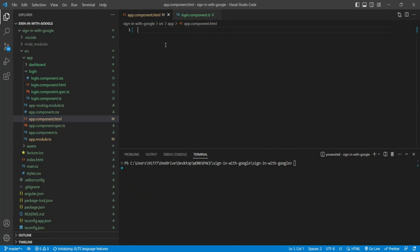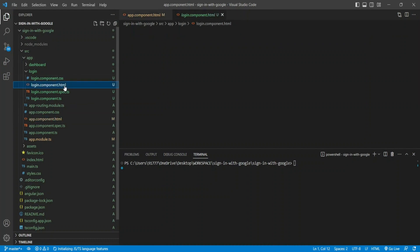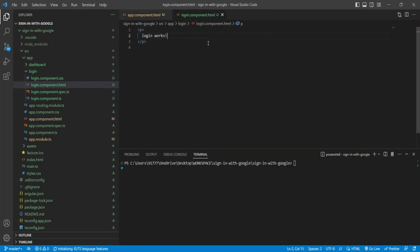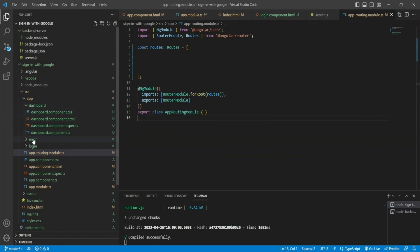First, I'll include the app-login selector in my app component HTML so it's available in the DOM. I also created an error component where I want to show the error if the user has not been logged in successfully. I could do this on the login page itself, but I'd need to pass data — like the error message — to the login page. To keep it simple, I'll show the error message on a separate page.